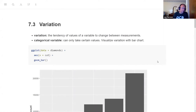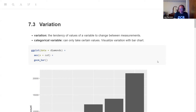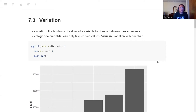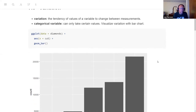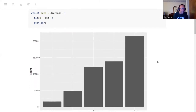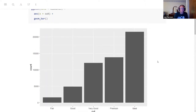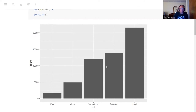The first thing we talk about within exploratory data analysis is variation, which is the tendency of values of a variable to change between measurements — basically, how different are different measurements of the same variable. For a categorical variable — variables that can only take certain values, rather than a continuous variable which can take any value along some continuum — you can generally visualize categorical variables with bar charts. He has an example of a straightforward ggplot using the built-in diamonds data with aesthetics where x is cut, and geom_bar automatically puts a bar plot with the y-axis as the count of that variable.